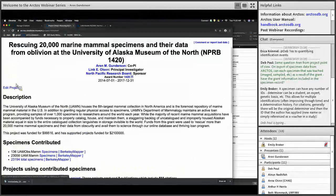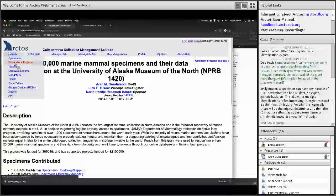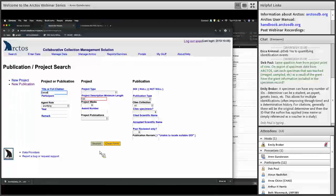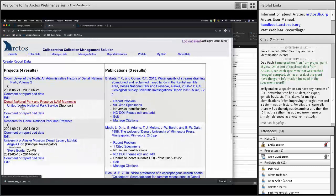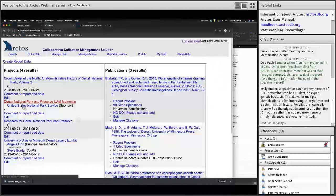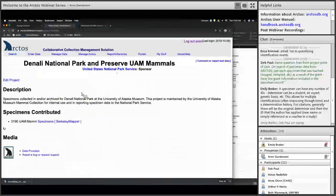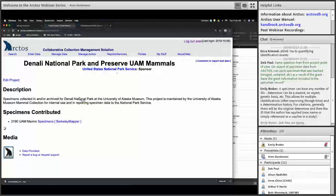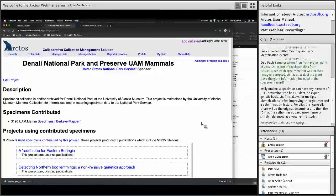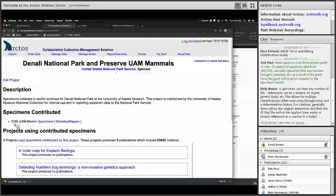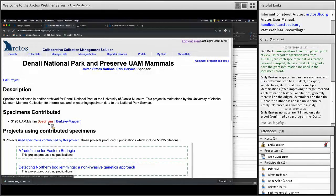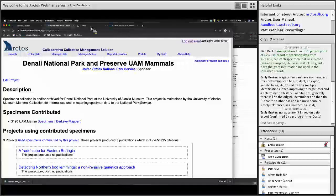That's one way to use projects. Let me show one more — here's a project: Denali National Park preserved UAM mammals. The folks at Denali National Park are very happy with this. We've been working with them to clean up all of this data and make it something they can use to track their specimens in Arctos without having to become super Arctos-savvy. They can go to this page to find only the specimens linked to Denali National Park — we have 3,190 specimens.